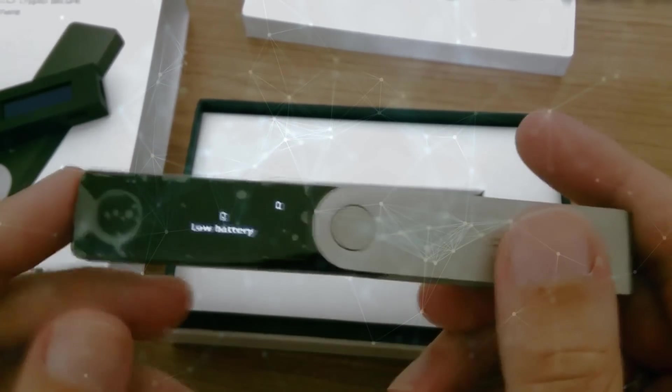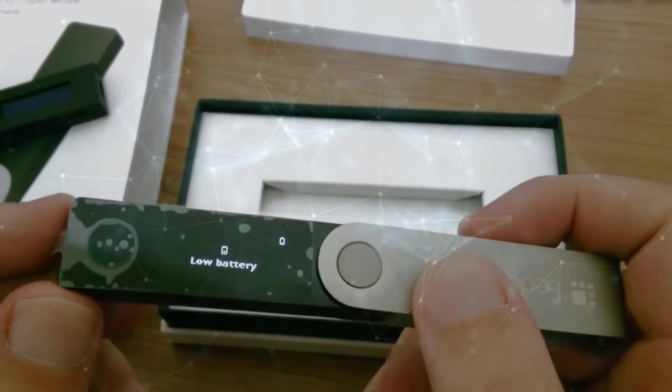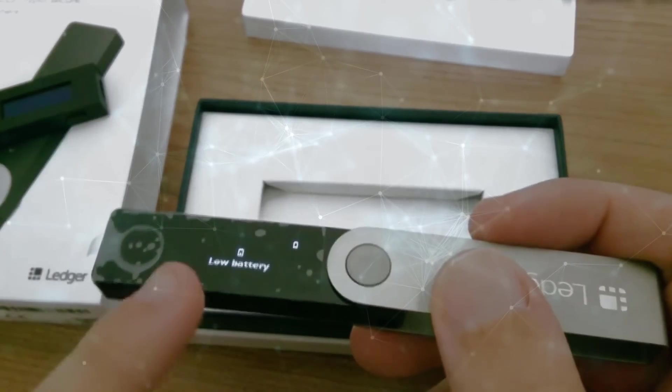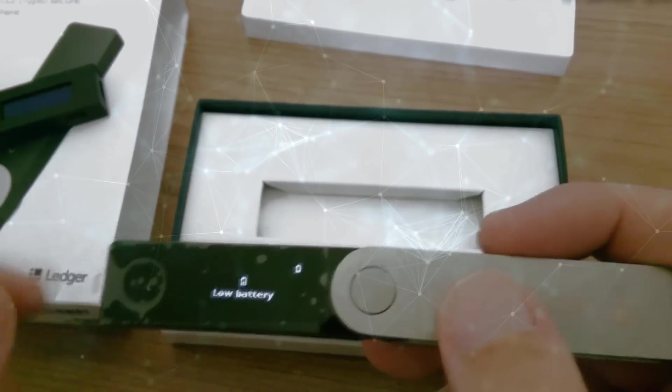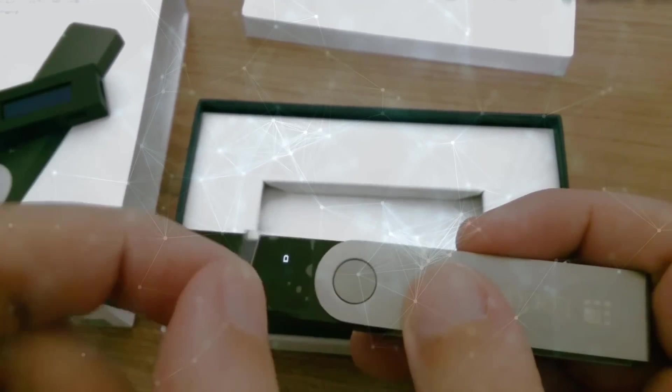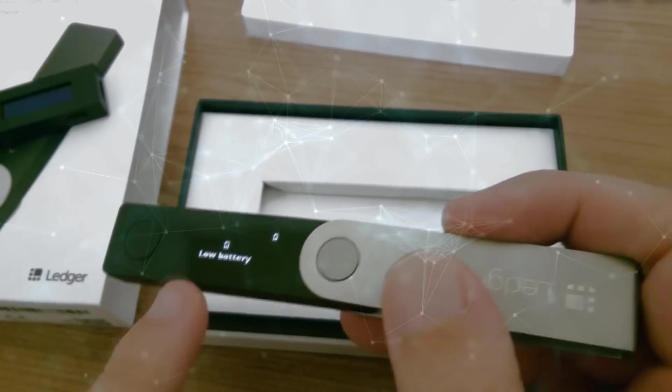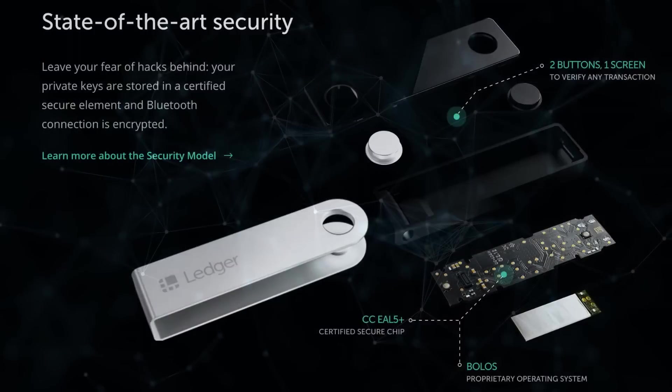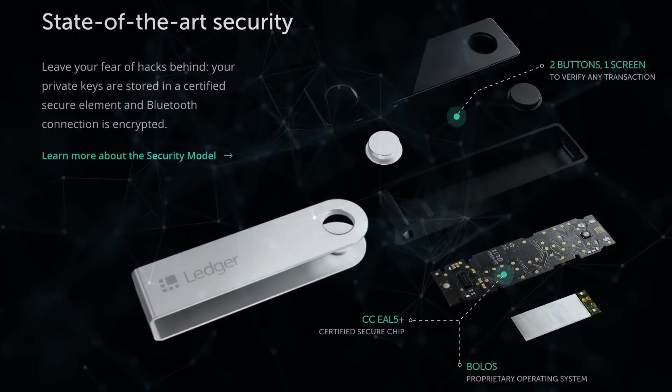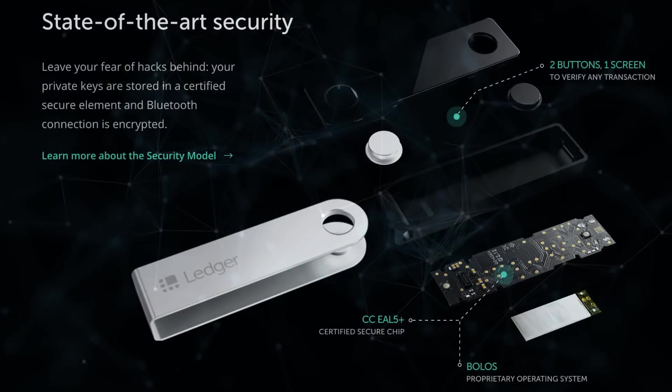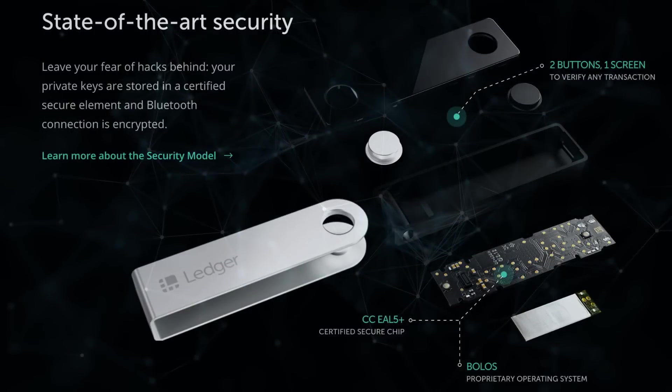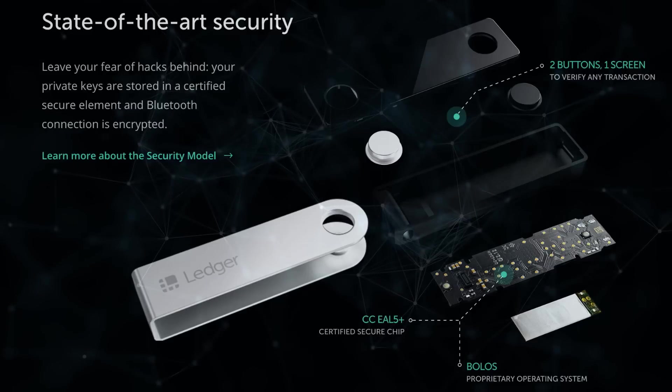After you have set up your PIN code, you will be given a 24-word recovery phrase. This recovery phrase is used to recover your account in case your device is lost or damaged. It is important to write down this recovery phrase on the card provided and keep it in a safe place. Do not share this phrase with anyone as it can be used to access your account.